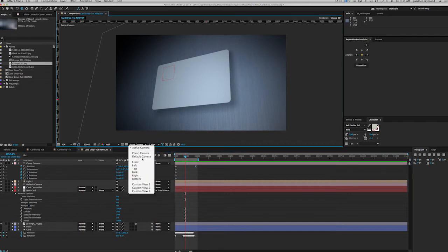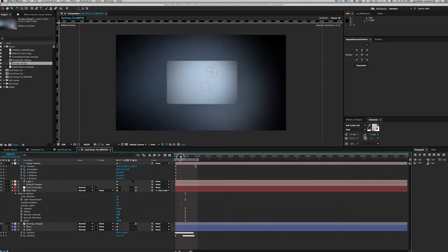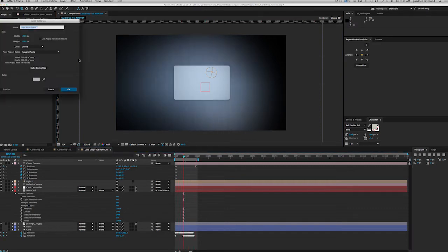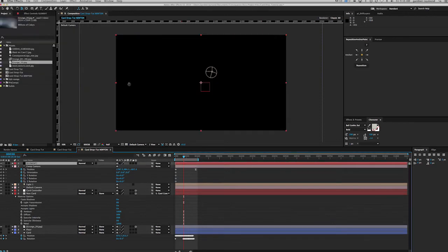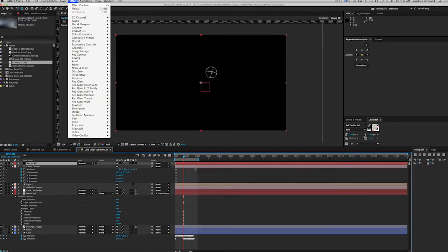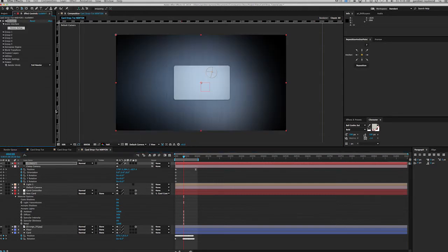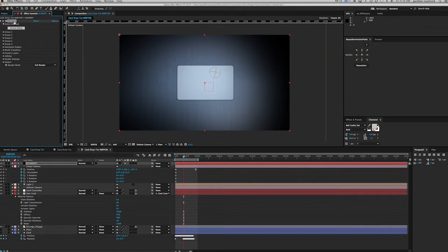Let's switch back to our default camera so we can see the front. Let's create a new solid — we're going to call it 'element', comp size, make it black. Effect > Video Copilot Element. I should say I'm using Element version 1 here — I haven't upgraded yet to version 2. You're going to get some drawbacks using this technique with Element 1 that version 2 is going to solve — notably a limited number of objects that can interact, some reflections, and some shadows that version 2 handles much better.